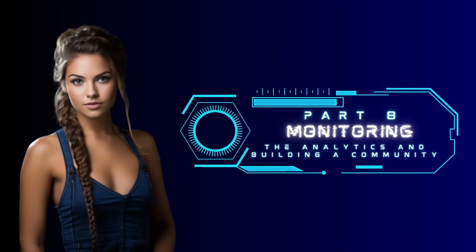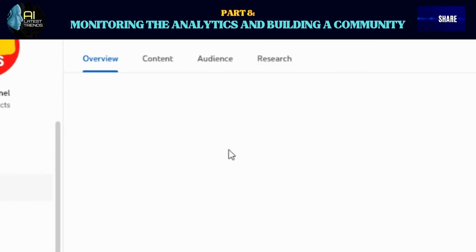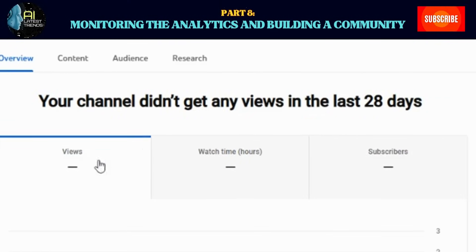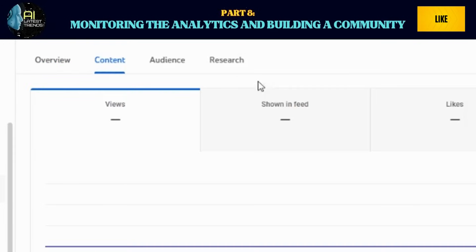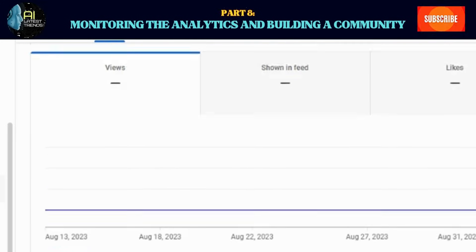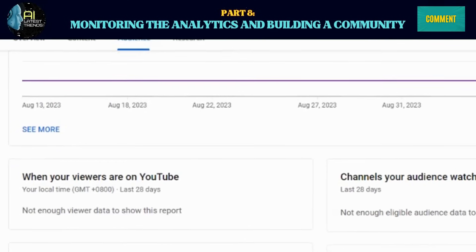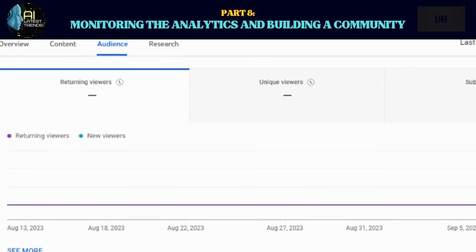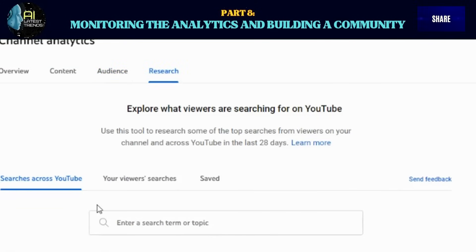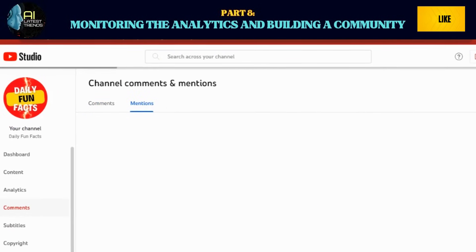Part 8: Monitoring the analytics and building a community. As your channel progresses, don't underestimate the power of analytics. YouTube provides valuable insights into viewer behavior, watch time, and engagement. Pay close attention to these metrics to understand what's working and what might need tweaking — analytics are your compass, guiding you toward content that resonates with your audience. As your content gains traction, engage with your audience in the comments section. Respond to their feedback, questions, and suggestions. Building a community around your content is a surefire way to solidify your channel's growth.